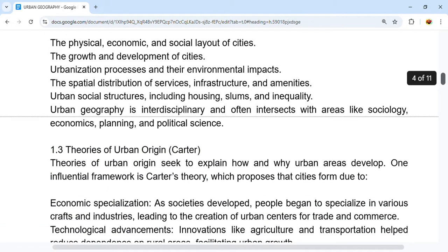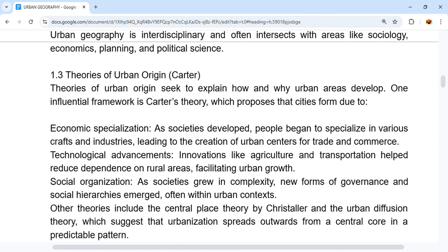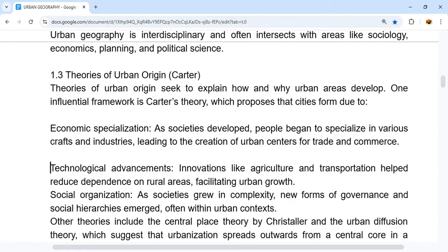Now we come to section 1.3, theories of urban origin, focusing on Carter. The theories of urban origin aim to explain how and why urban areas developed. One influential framework is Carter's theory, which proposed that cities formed due to economic specialization — as societies developed, people specialized in various crafts and industries, leading to the creation of urban centers for trade and commerce.